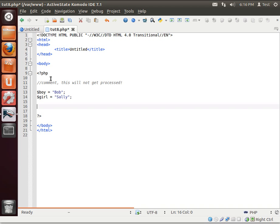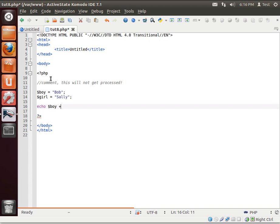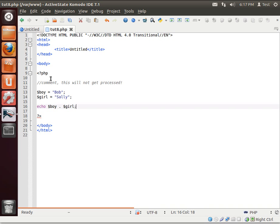Anyways. So we've got two variables. Boy equals Bob. Girl equals salary. Did I just say salary? I did. Sally, sorry. So remember, because they're strings, you cannot say boy plus or boy and. You have to do boy dot. You guessed it. Alright. Let's preview this.